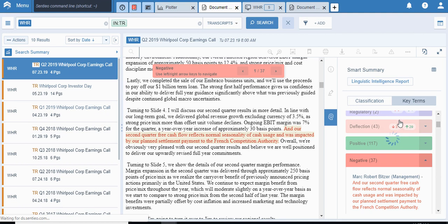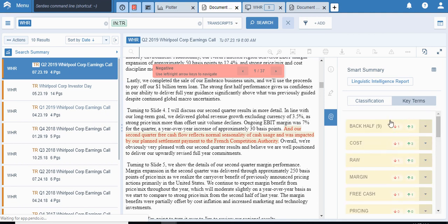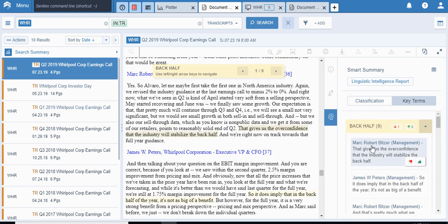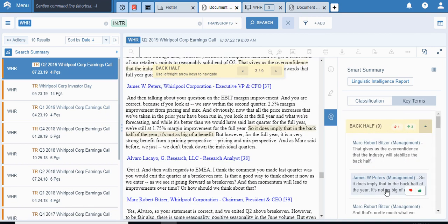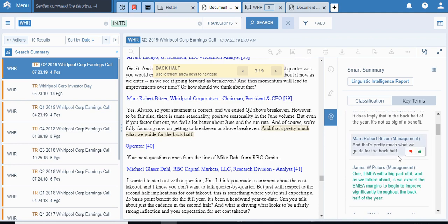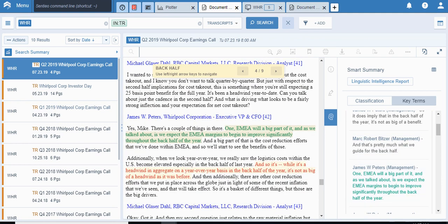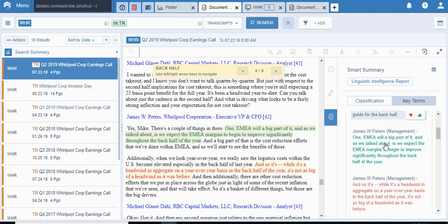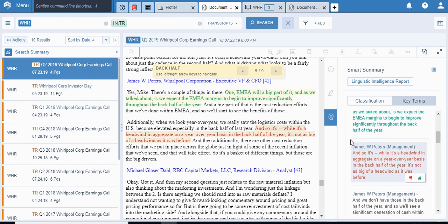Looking at the key terms, I'm not going to spend a lot of time there. I would just click on back half. So you can see basically what's happening is the back half is, they're discussing here, the margin in the back half, guidance for the back half, you can see EMEA. We expect EMEA margins to begin to improve significantly through the back half of the year, which tells you that Q1 and Q2, they were not that great. But the good news is they expect improvement. You can see here, this is actually a positive statement. It's not as big of a headwind as before.